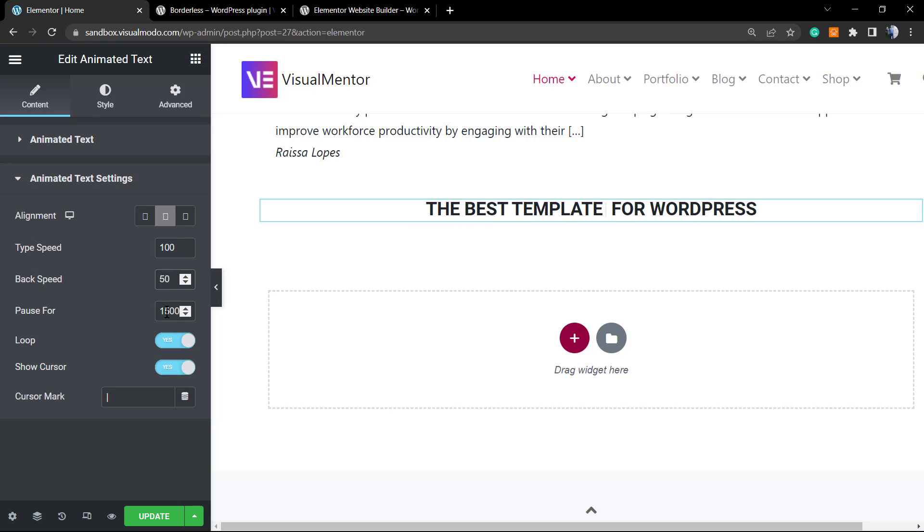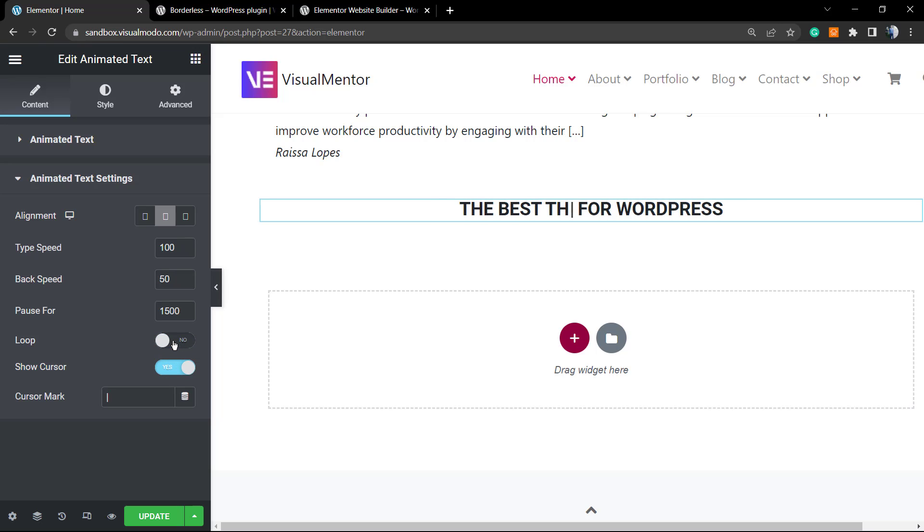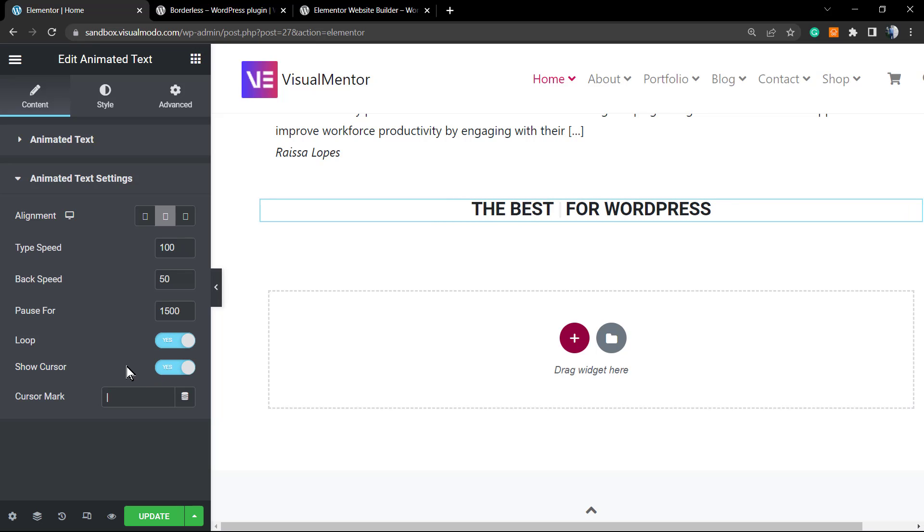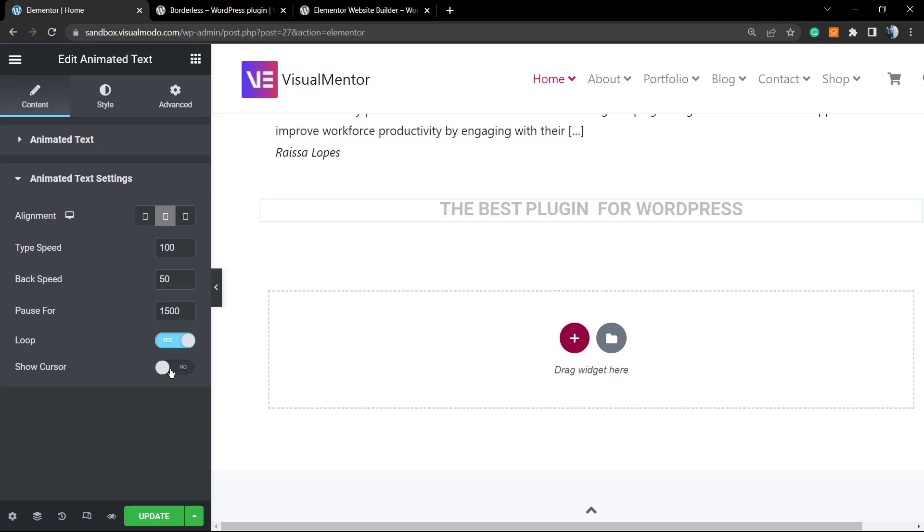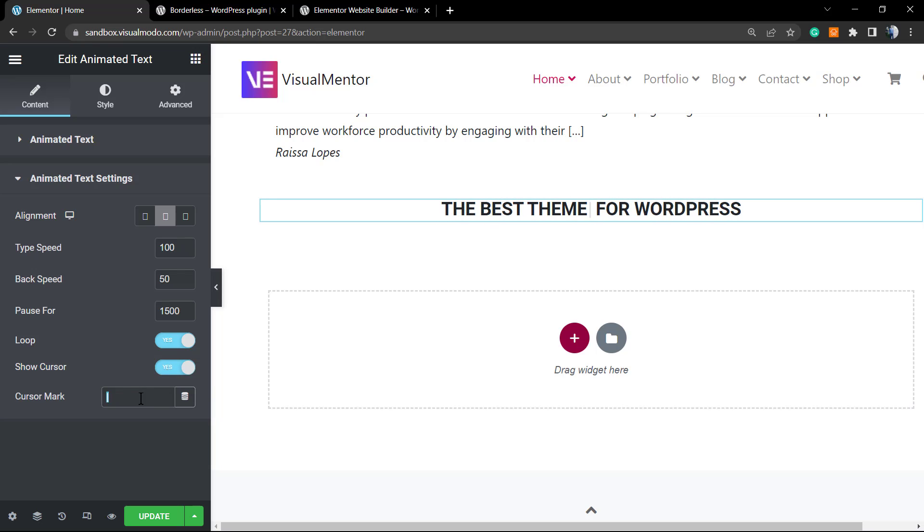Now the pause. We can change this as well. We can change the loop to make things loop or not loop. Loop is almost like repeat to the end of the sentence. We can show the cursor and we can change the cursor and we can change the cursor style as well, in the case that you need.